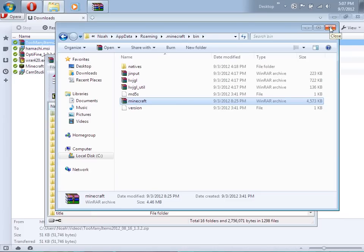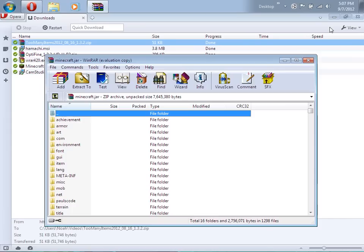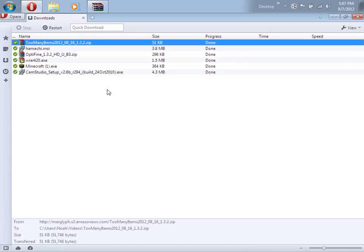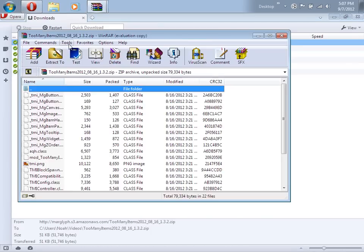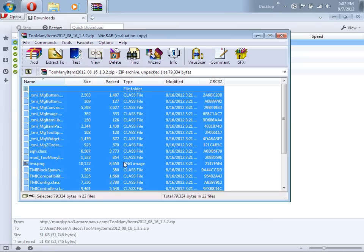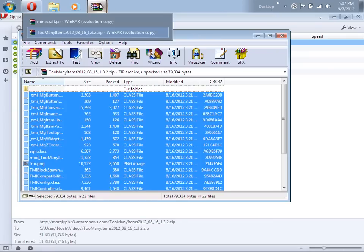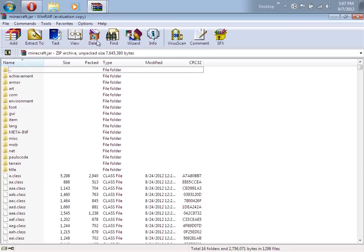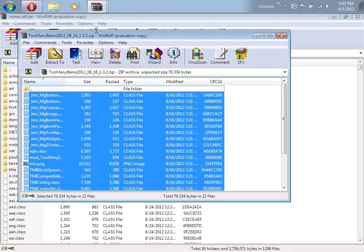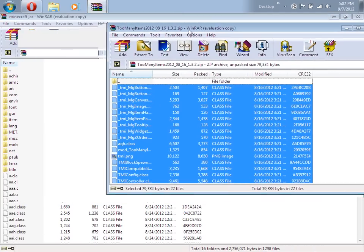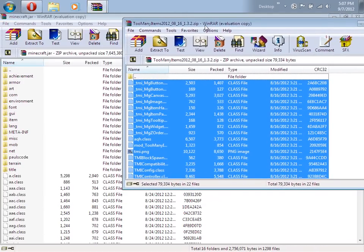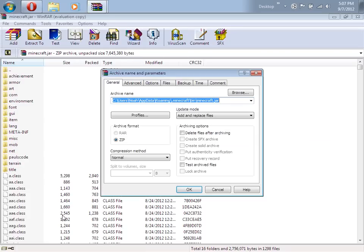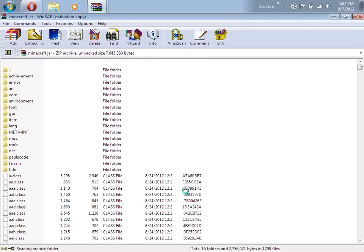Minimize that, then go back to the Too Many Items zip and double-click to open it. Press Control+A to select all of it, and still holding Control, click on that folder. Put these two windows next to each other and drag the files into the minecraft.jar window. Make sure you're not dragging it into any of these folders or else it won't work.